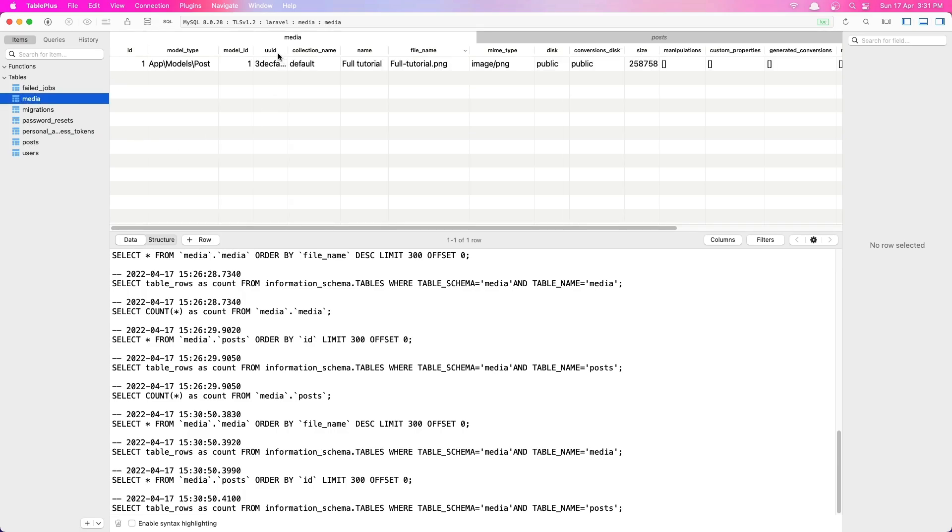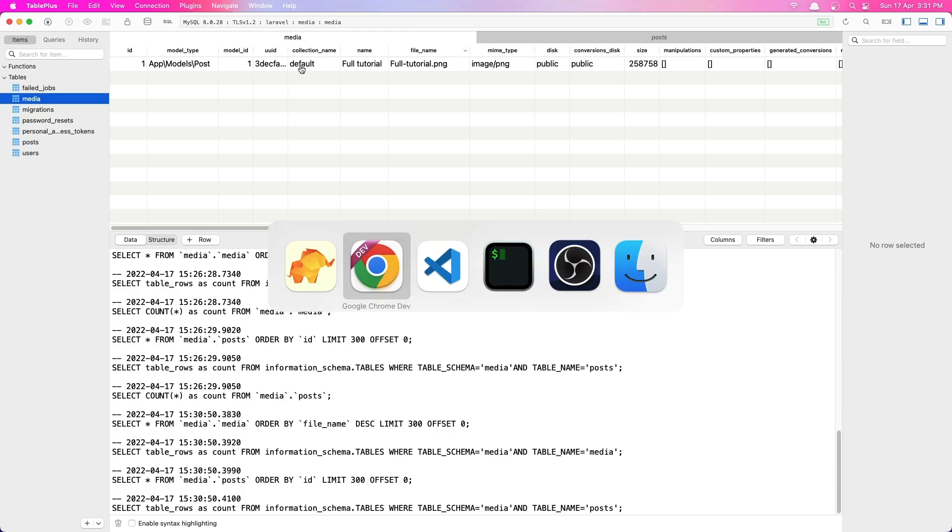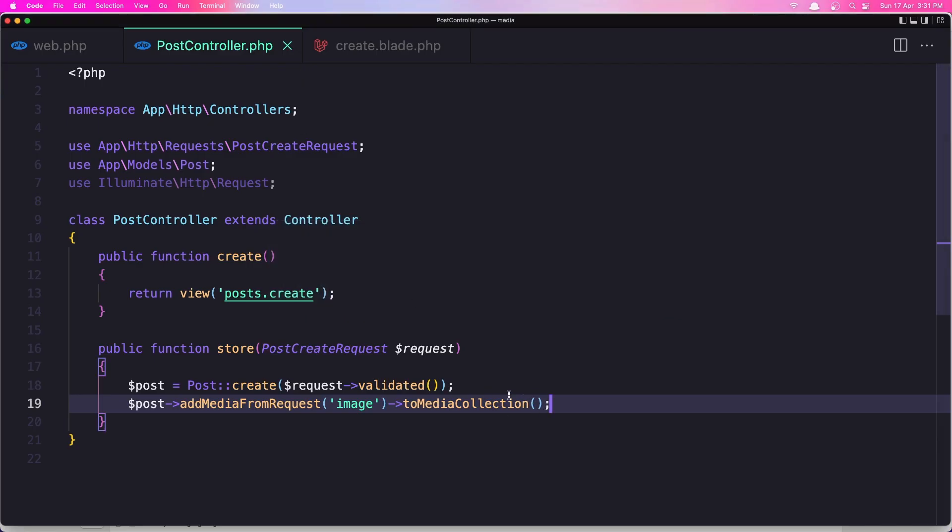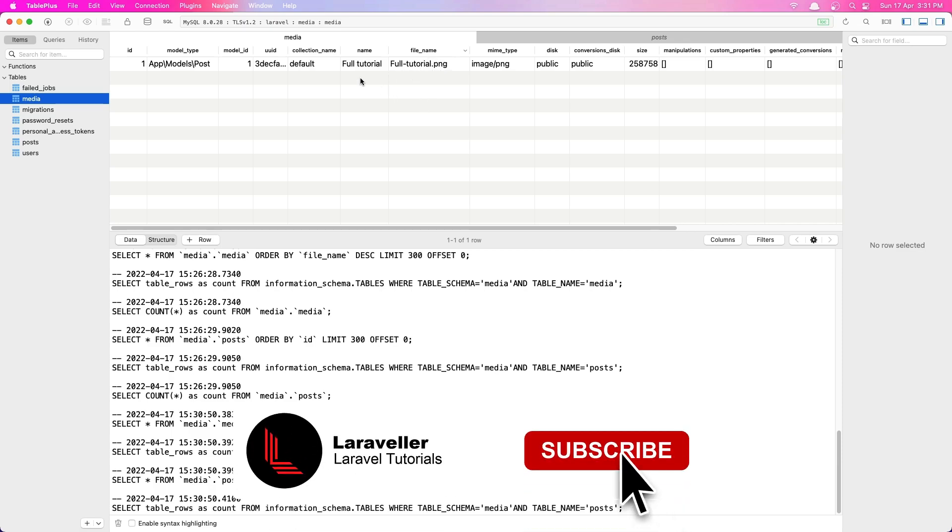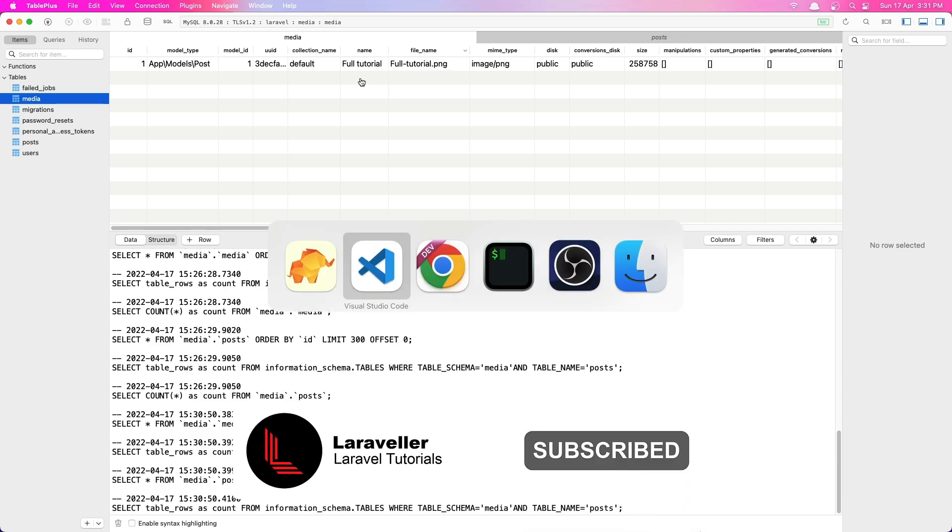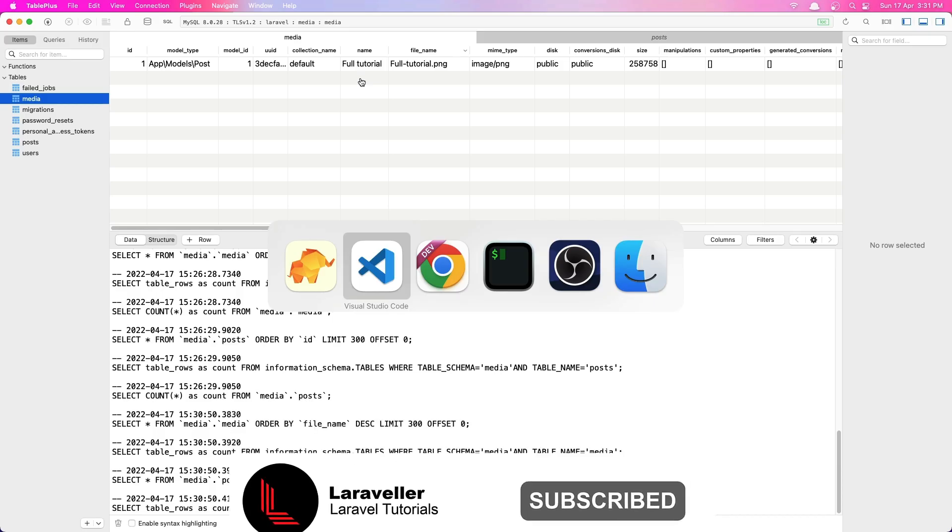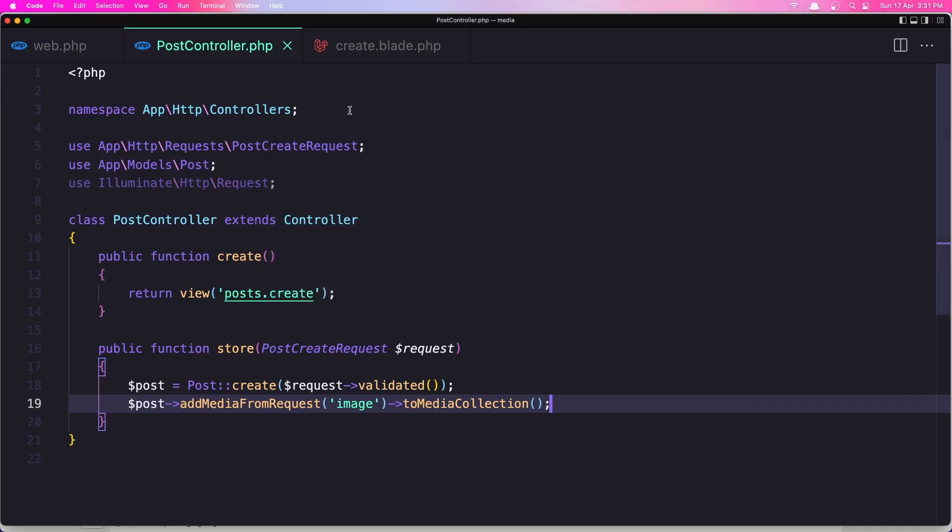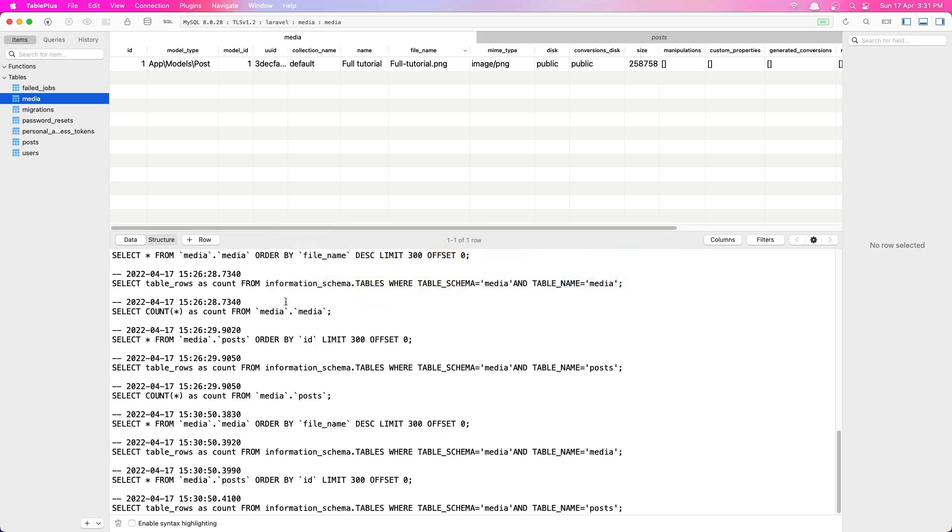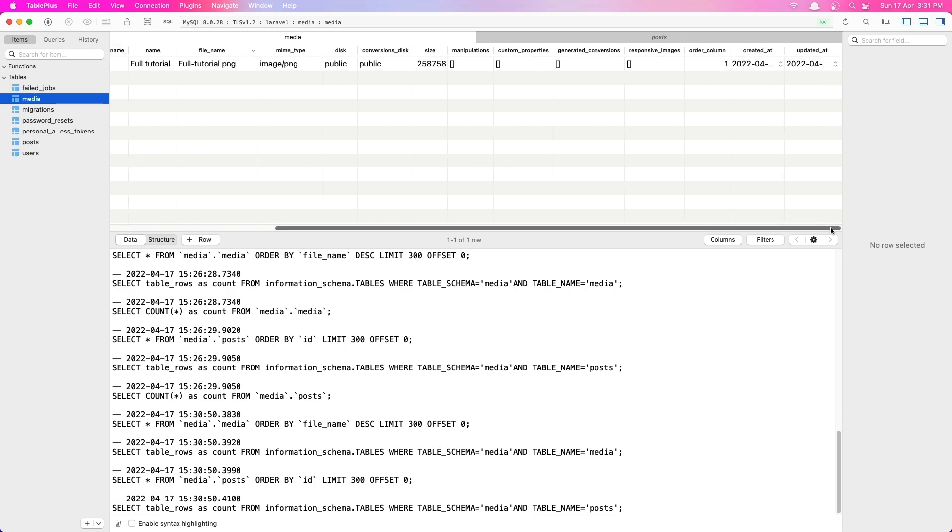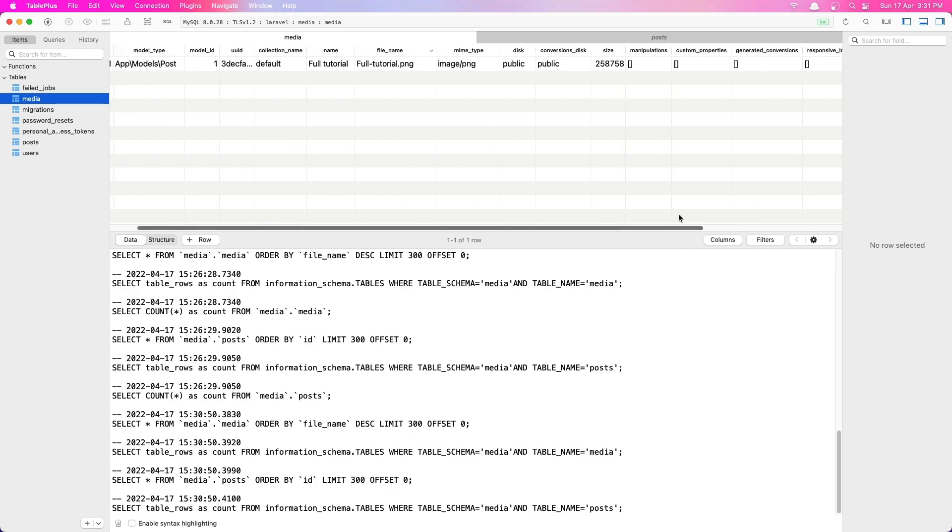And also we have the UUID, we have a collection name is default because we don't specify a collection here, a name in the collection. I'm going to show you in the next video. Here the name is full tutorial and the file name is fulltutorial.png, so by default the media library is going to give it the name of the image.